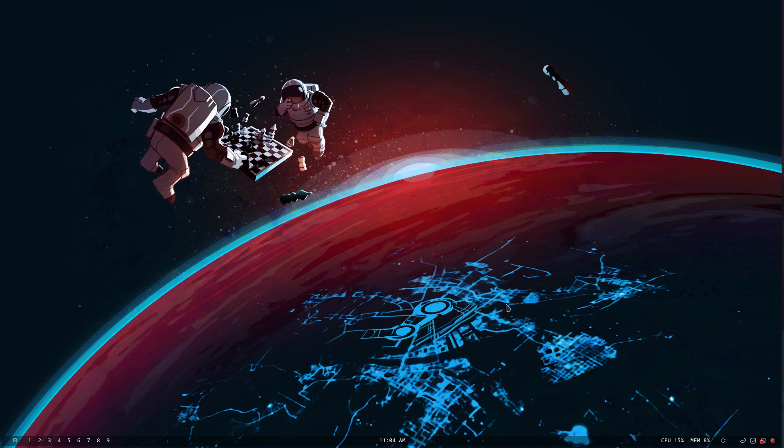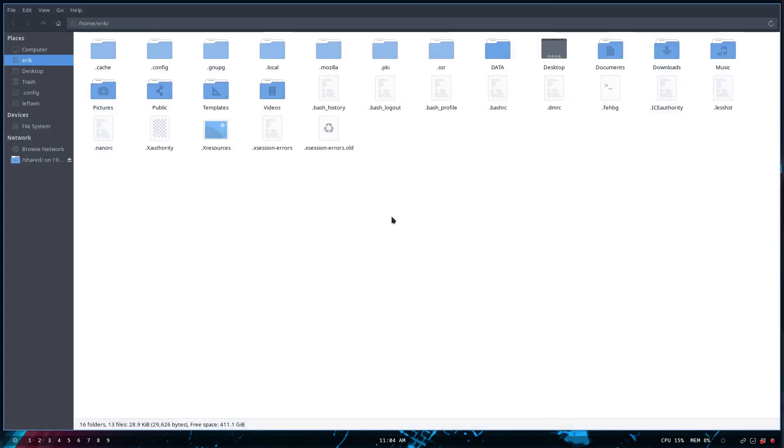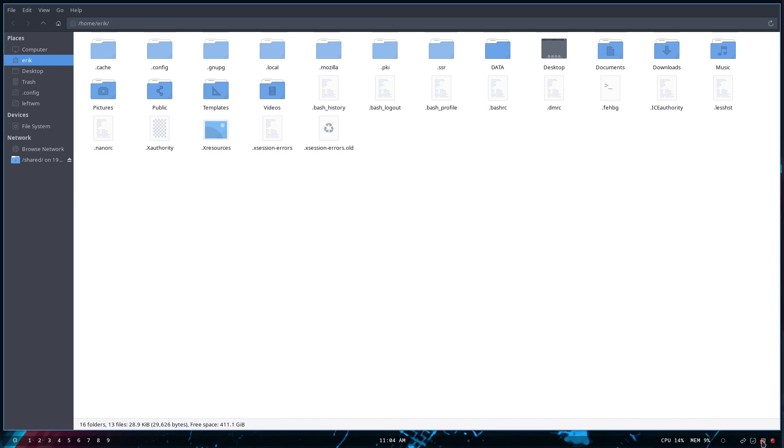This is pure the look and the theme from Endeavor OS so it's a nice clean look. Down here the system is up to date and we got here something about connection and I'm recording with Simple Screen Recorder.